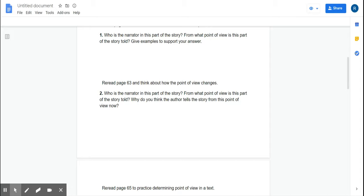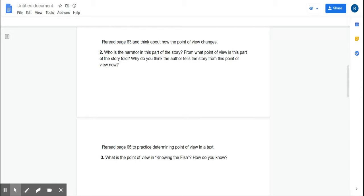Remember, when it says to give support for your answer, please give evidence from the story. Who is the narrator in this part of the story? From what point of view is this part of the story told? And why do you think the author tells the story from this point of view?